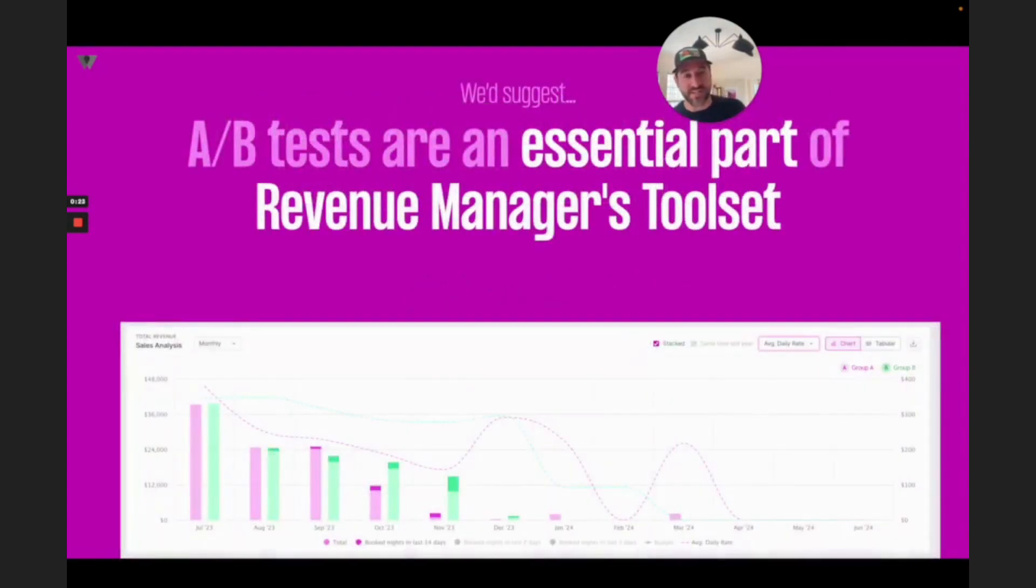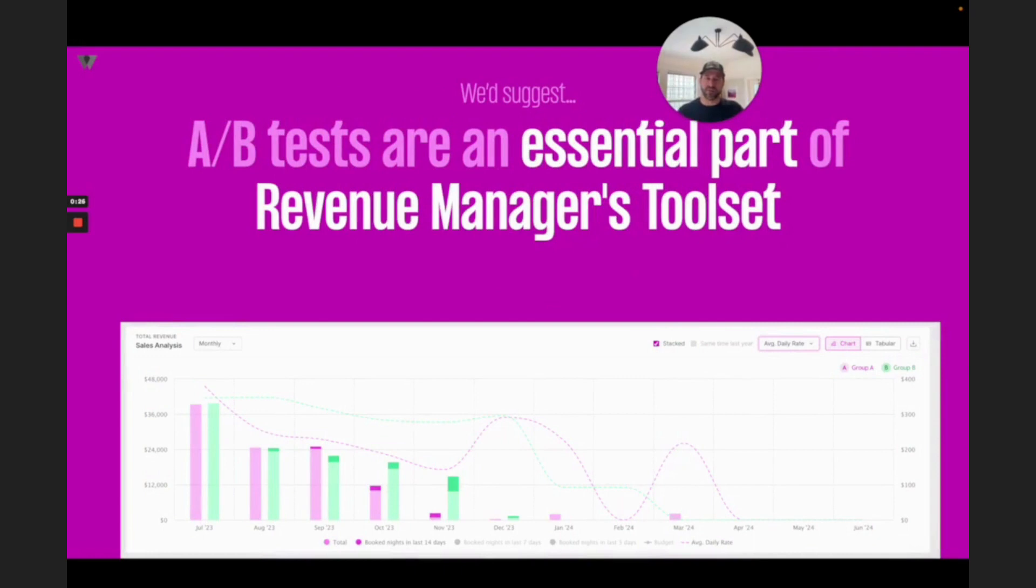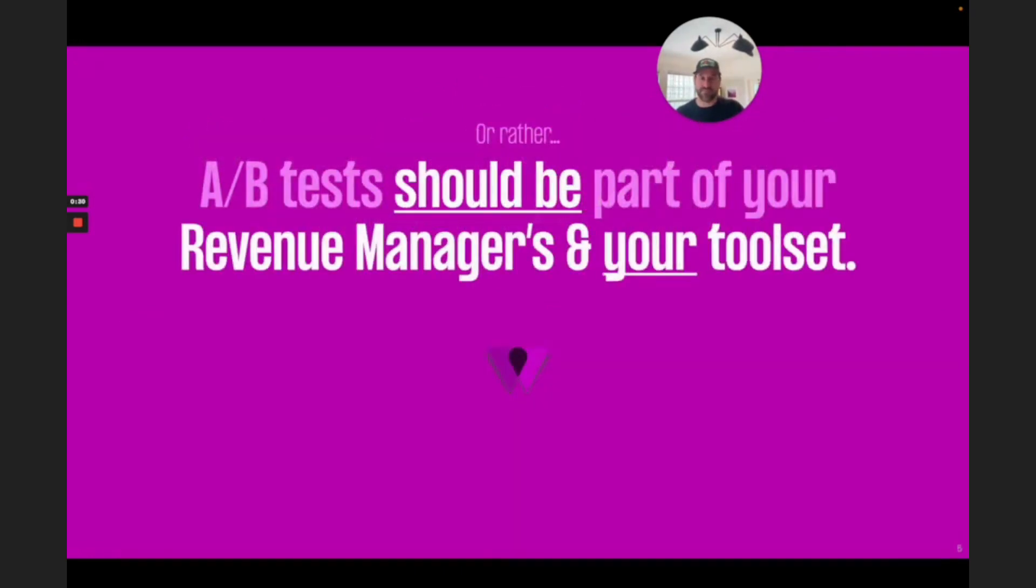But also, we suggest that A-B tests are an essential part of every revenue manager's tool set. Or rather, A-B tests should be an essential part of your revenue manager or your team's tool set.